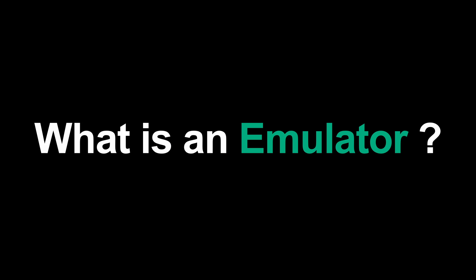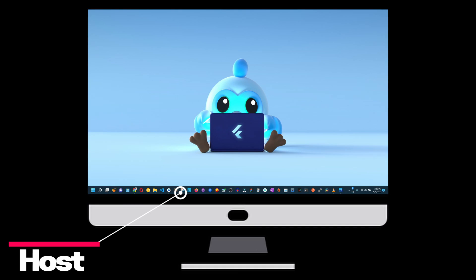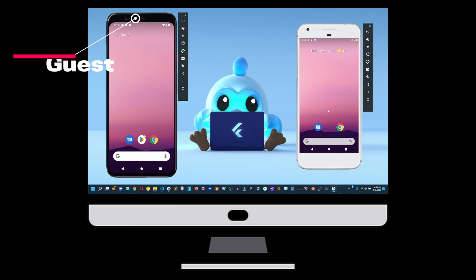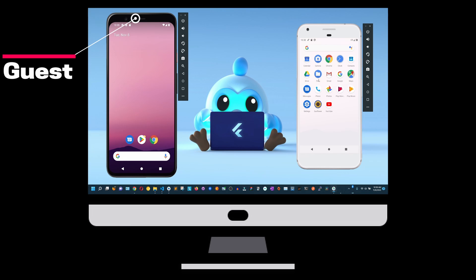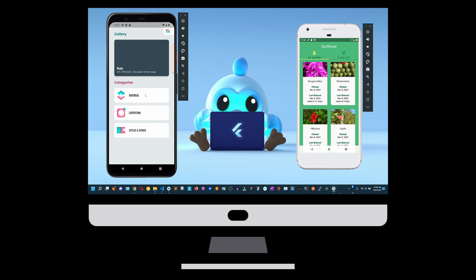But first, what is an emulator? An emulator is a type of software that allows one computer system called the host to imitate the functions of another system called the guest. In other words, the emulator provides a virtual environment to execute programs designed for the guest system.